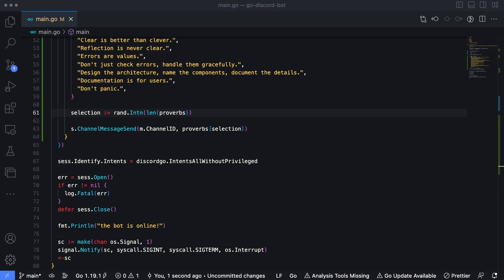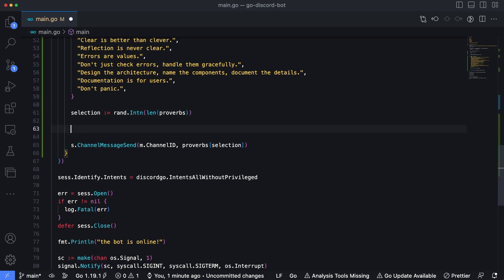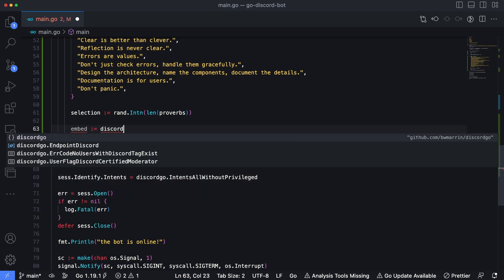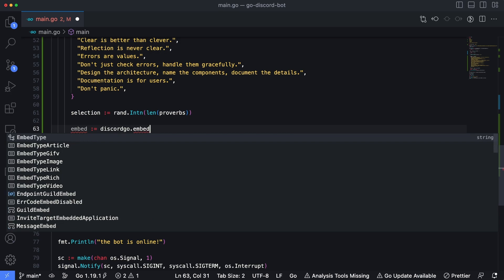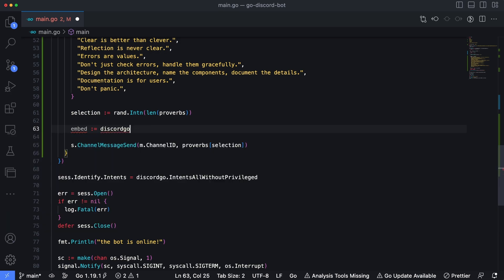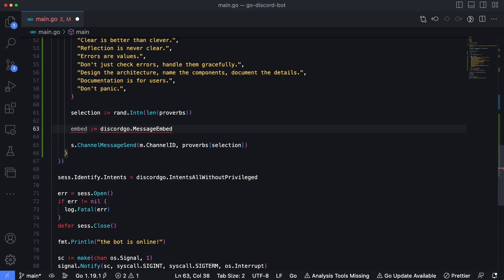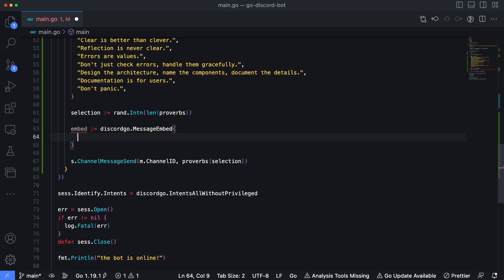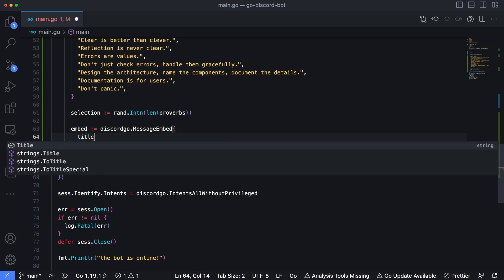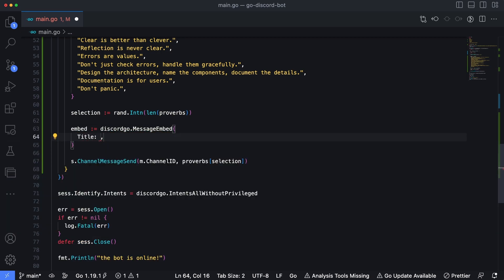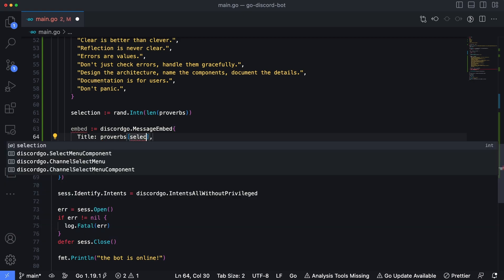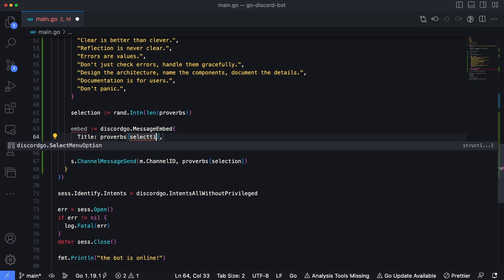Now let's extend the bot just a bit more and update it. So when our bot responds with one of those proverbs, it's displayed inside of an embed in discord. An embed is a fancy wrapper around text where you can create these nice little cards that display and have different functionality within discord. So let's go ahead and do that. Now the first thing we're going to do is we're going to create a new object here called embed. And that's going to be of type discord go dot message embed. Now let's open that and let's set the title of the embed to the same thing we were originally going to respond, which is proverbs, and then pass in our selection to grab one of those things from the map.